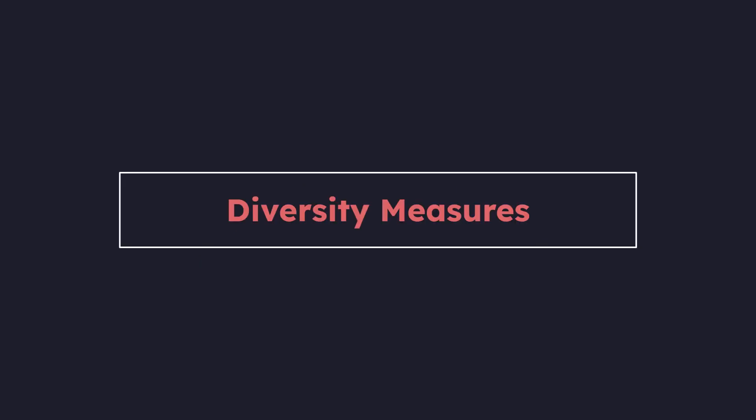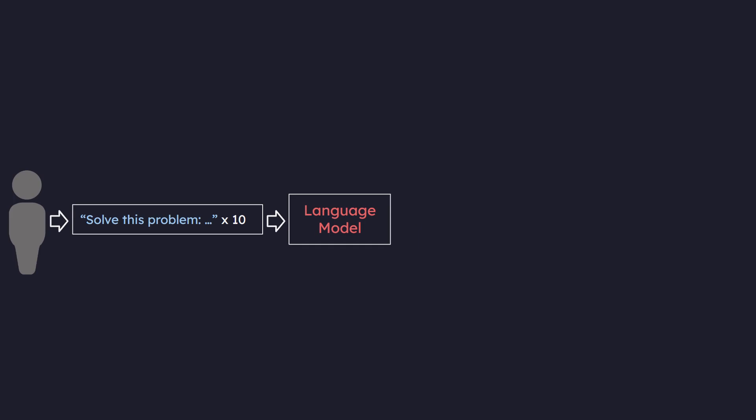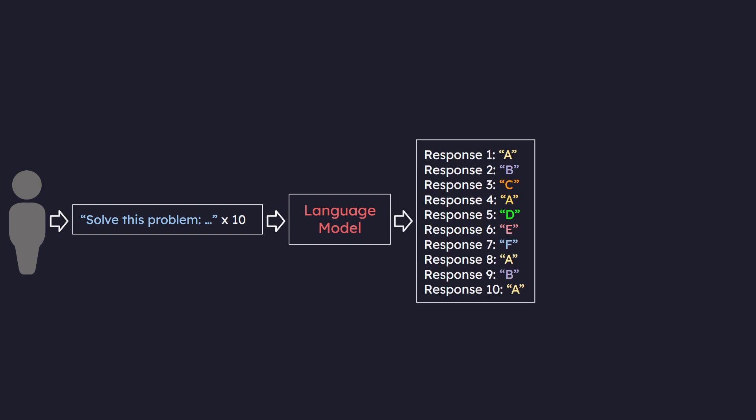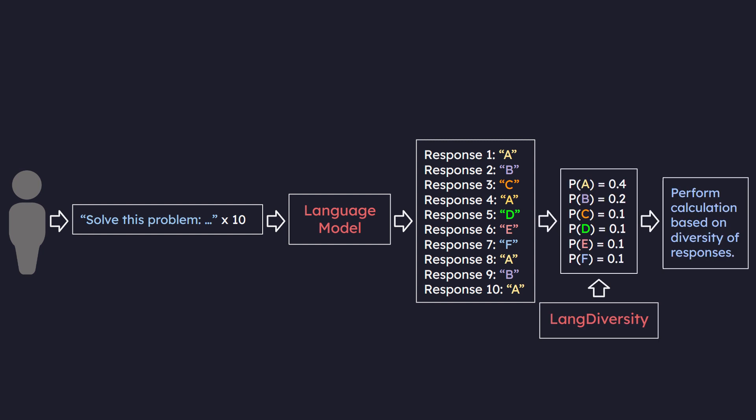The first utility I want to talk about is how our package calculates diversity measures based on a language model's responses. So let's say we pass in the same prompt 10 separate times to a language model like ChatGPT. It's pretty likely that we get varying answers for each of the 10 responses. So what our library intends to do is provide a utility to calculate measures like entropy or Gini impurity based on the diversity of these responses as visualized here.